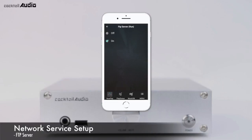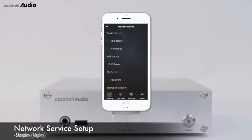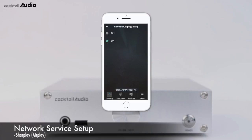You can use FTP software like FileZilla with the FTP Server. For SharePlay AirPlay, go to Setup, Network Service, SharePlay AirPlay, and set it to ON. Default is ON.